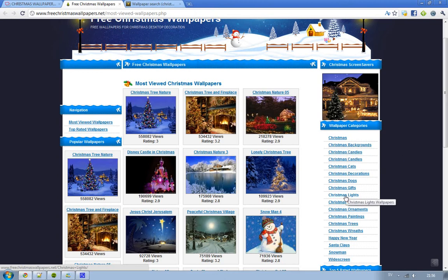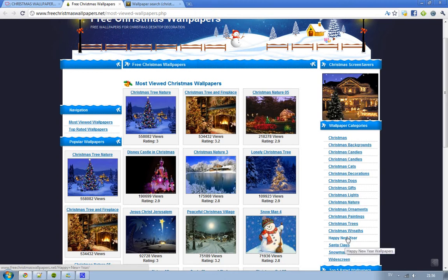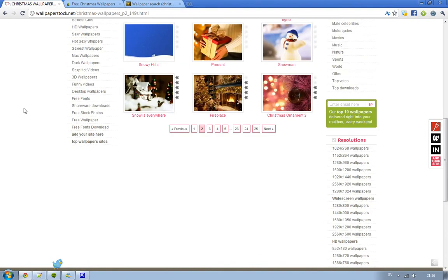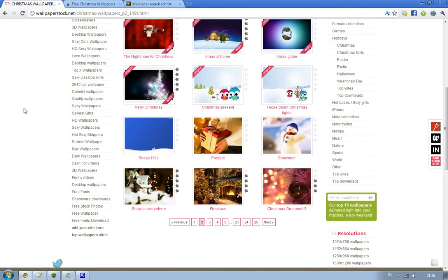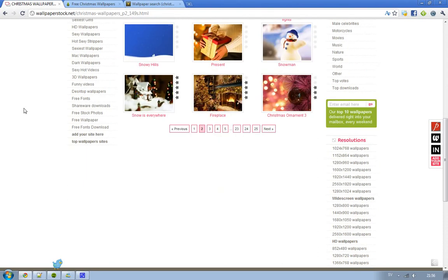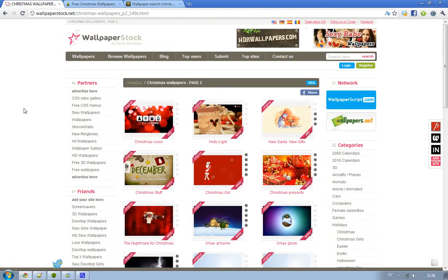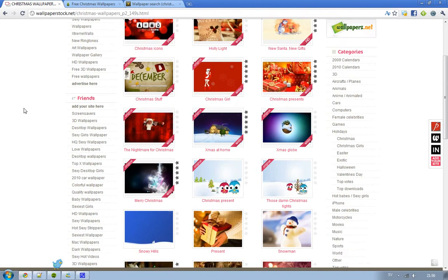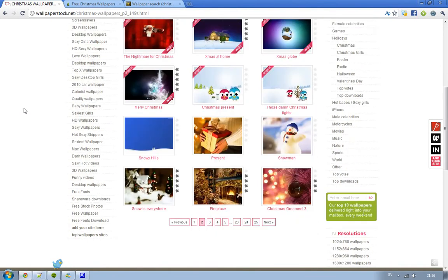Then we have a page on wallpapers stock. They have 375 different Christmas wallpapers. Now I'm not sure why so many of these Christmas wallpapers are like cartoon because I don't like Christmas cartoon wallpapers. I mean I want the real thing.